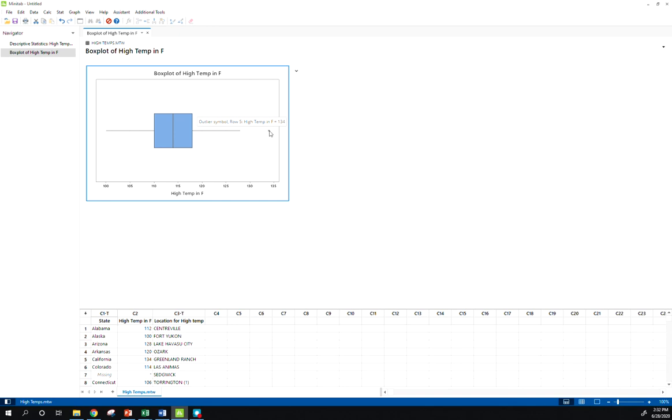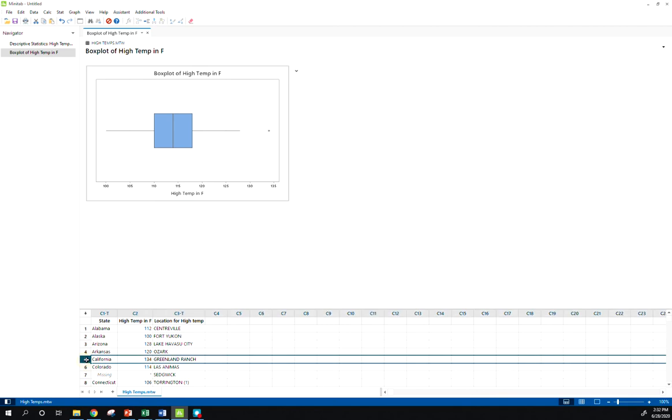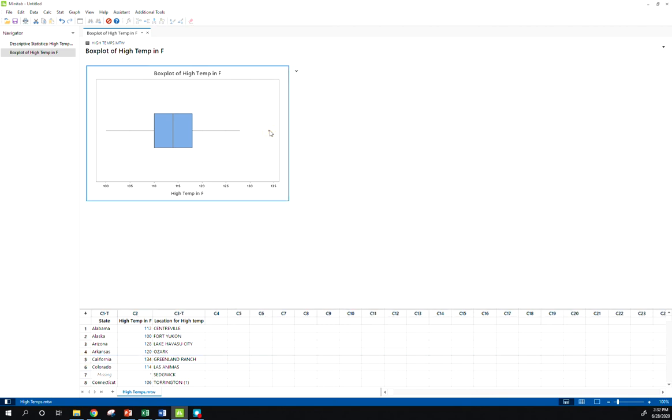We've got a high outlier. Remember we saw this on the dot plot and we said, hey wait a minute, that sticks out. We saw it on the histogram and we weren't really sure, but now our box plot is telling us, okay, row five, California, 134 degrees, that is definitely an outlier.